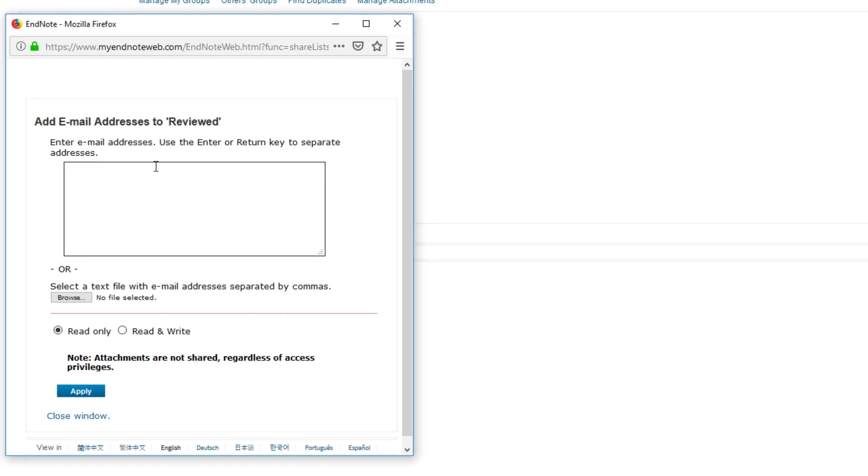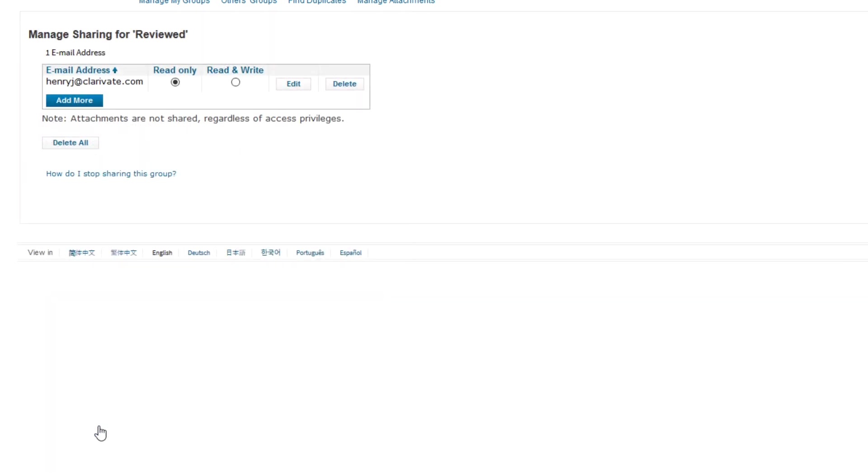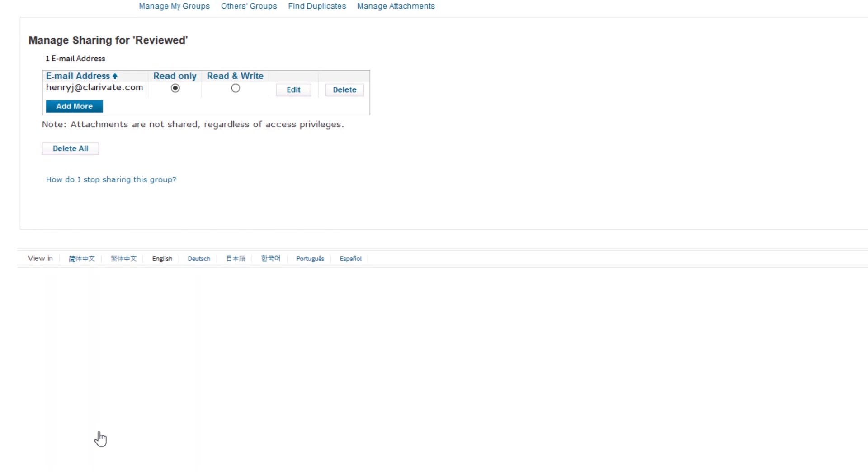Use the pop-up window to define one or more email addresses associated with your sharees' EndNote Online accounts. Here, I'm adding my colleague Henry to this group's sharing team. Press Apply to finalize your changes, and then finish by clicking the Close Window link.